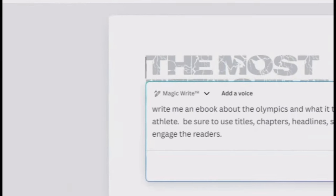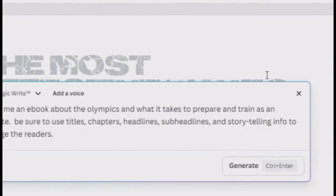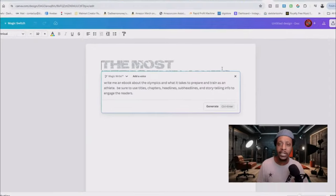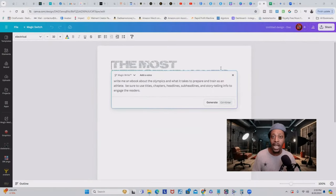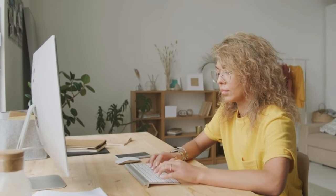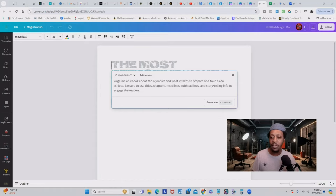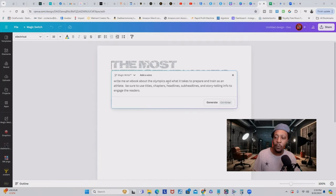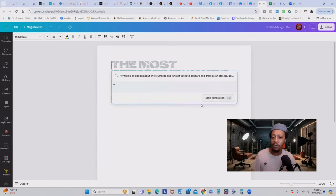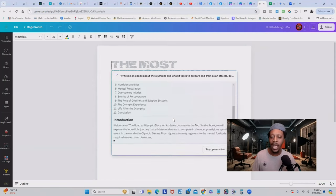What you're looking at is something called Canva Docs, which is sort of similar to Google Docs, but Canva Docs is like Google Docs on steroids. Before you begin typing anything, you can talk to the AI and give it a simple prompt. In this prompt, I just asked Canva to write me an ebook about the Olympics. Once you have your full prompt, just click on generate and all the magic is going to start to happen.